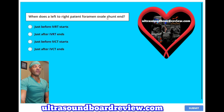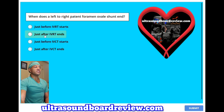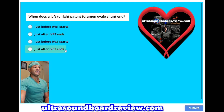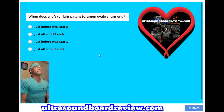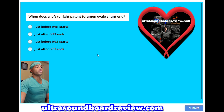When does the left-to-right patent foramen ovale shunt end? A, just before IVRT starts. B, just after IVRT ends. C, just before IVCT starts. Or D, just after IVCT ends. The answer is A, just before IVRT starts.